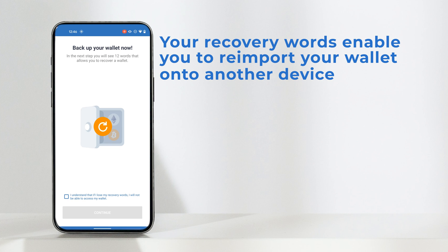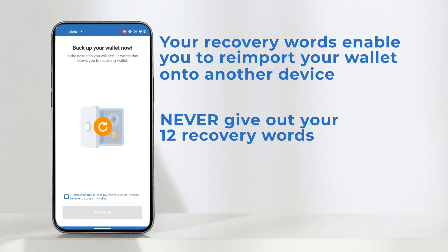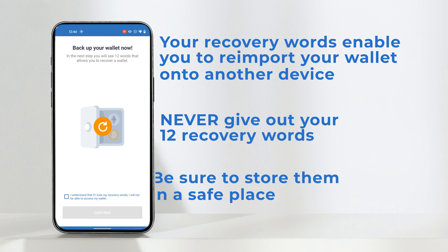This is in case you have lost your original device, or simply you'd like to access the same wallet on multiple devices. These words should never be given to anyone else — not even a member of the Trust Wallet team will ask you for them. This is for your own security, but because of this, should you lose your recovery words, Trust Wallet will not be able to help you recover your wallet.